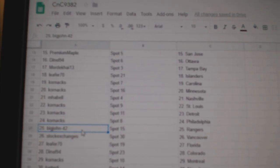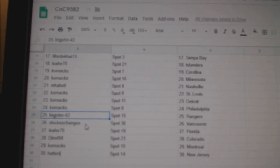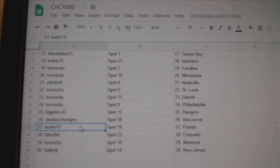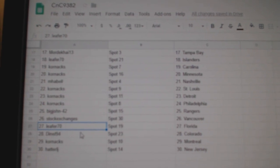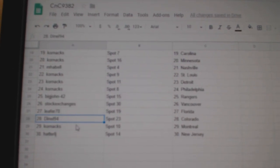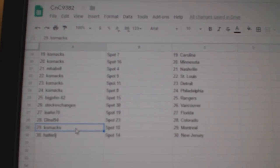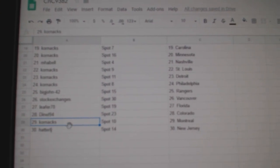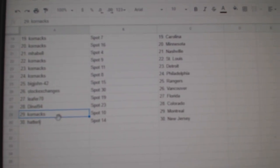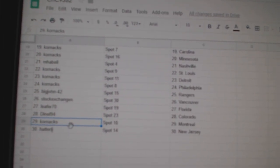Detroit and Philly, Big John Ranger's stock exchange is Vancouver, Leifer Florida, D's got Colorado, Corn's got Montreal, and Haider has New Jersey.